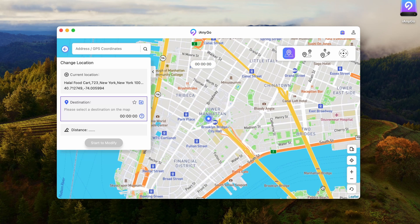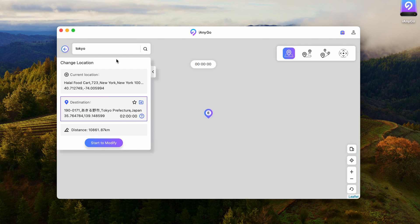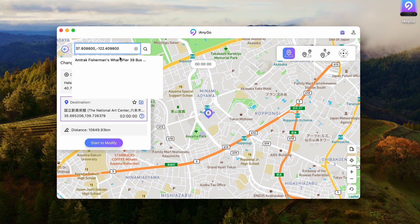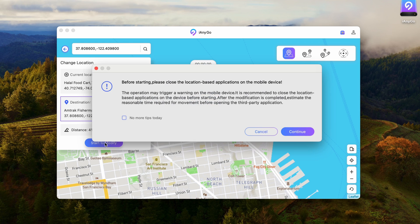Part 1: One Click to Change Location. This first mode is like a teleport mode, where you can search for a location or click on the map directly. If you want to be more precise, you can also enter the coordinates in the search bar. Then click Start to Modify and you will be teleported to your destination instantly.